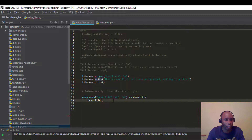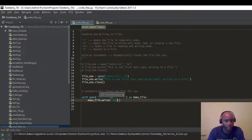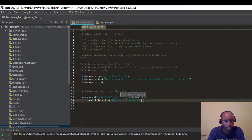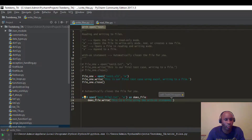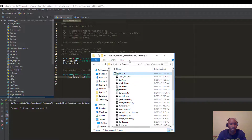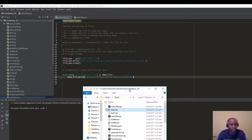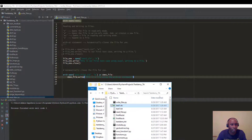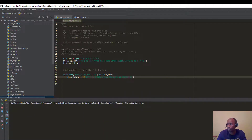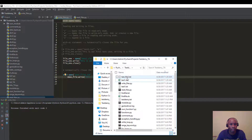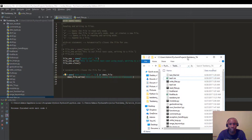We call 'demo_file.write()' and write: 'This is a file using the with-as statement.' Once you do that we should be all set. Looking at the directory, we don't have 'test_file2.txt' yet — so let's run it. You can see it just created it at 1:29 AM. Opening it up, it says 'This is a file using the with-as statement.'